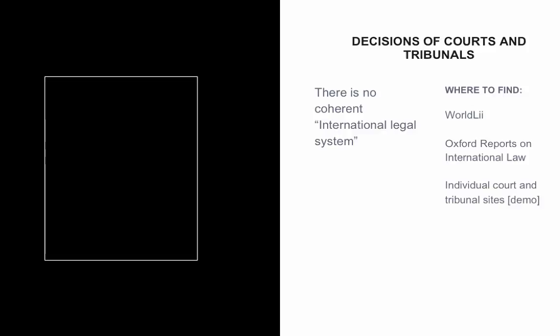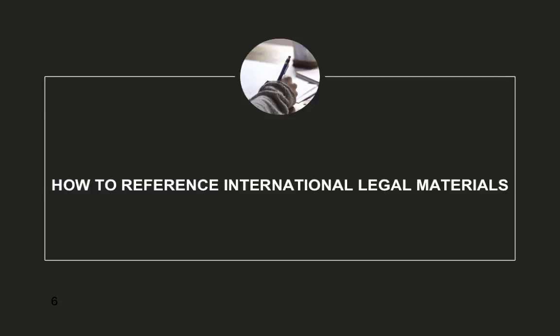Next, we're going to go on to citation of international materials. The University of Tasmania Law School has a preferred legal style, which is the Australian Guide to Legal Citation, also AGLC.